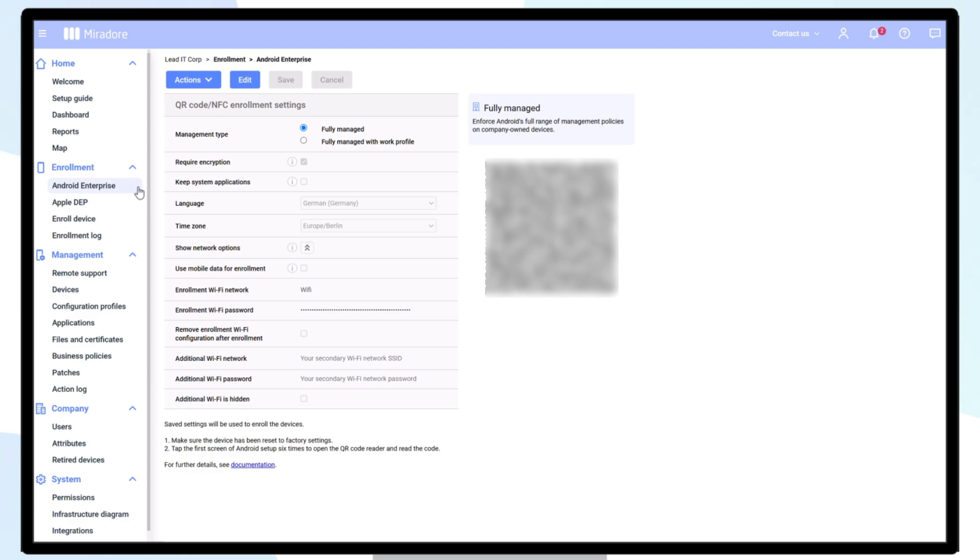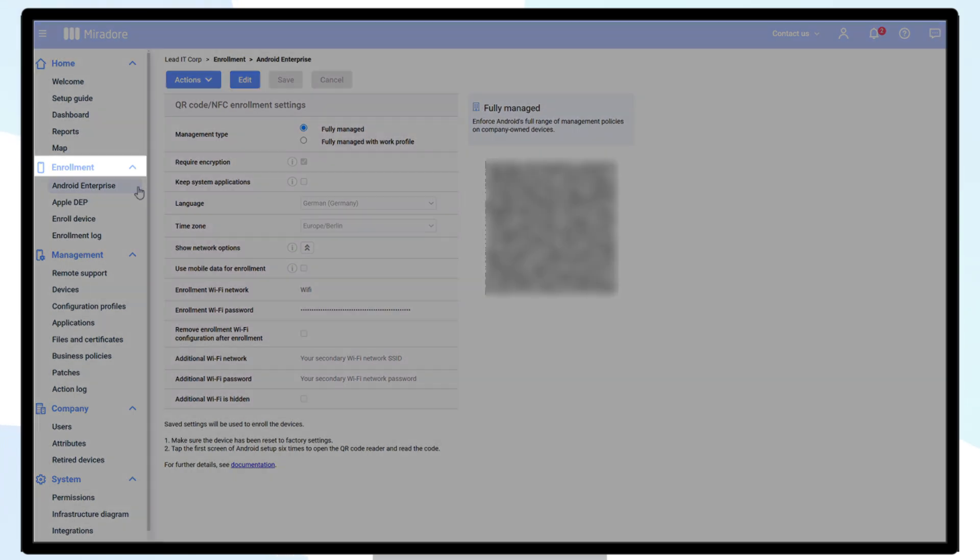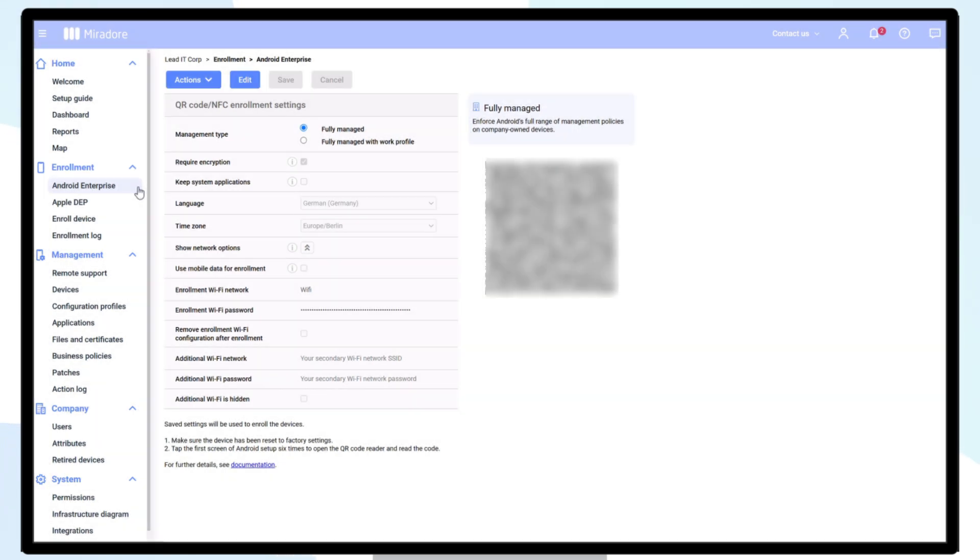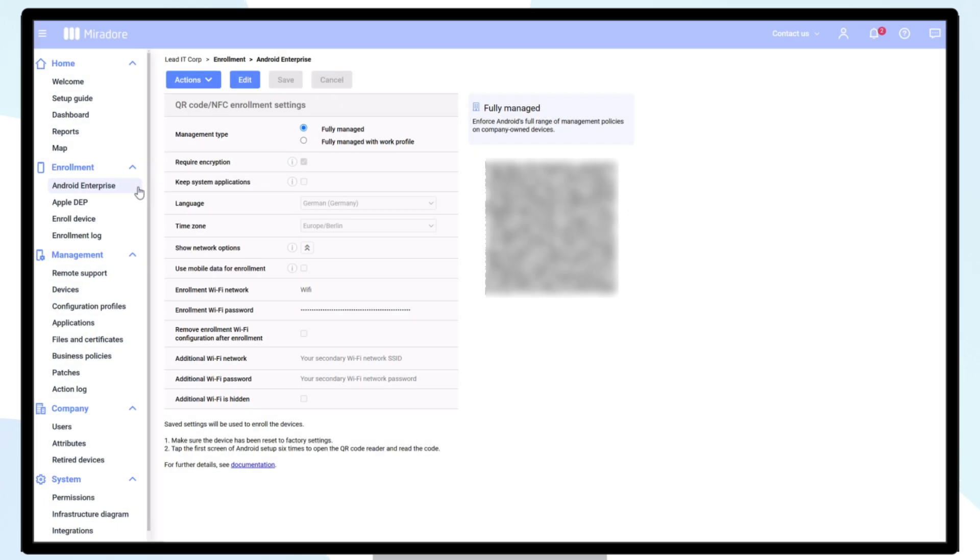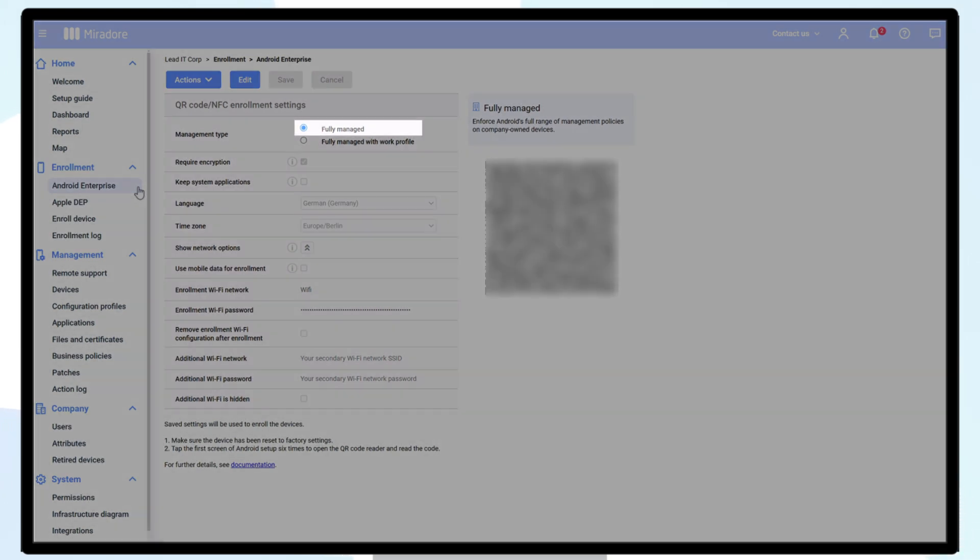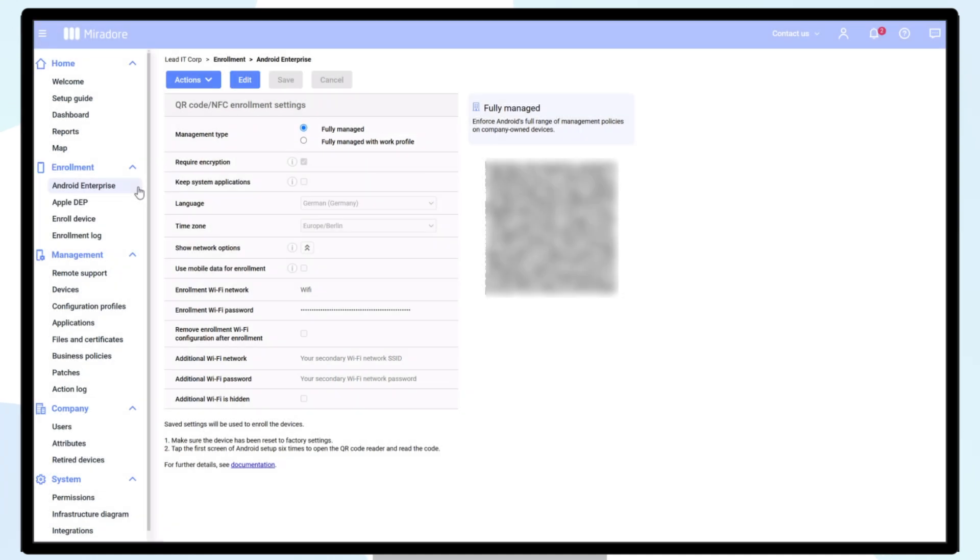Start by opening your Mirador site, navigate to Enrollment, Android Enterprise, and choose the management type for the devices to be enrolled, either fully managed or fully managed with WorkProfile. You can create a second configuration separately if using both management types.